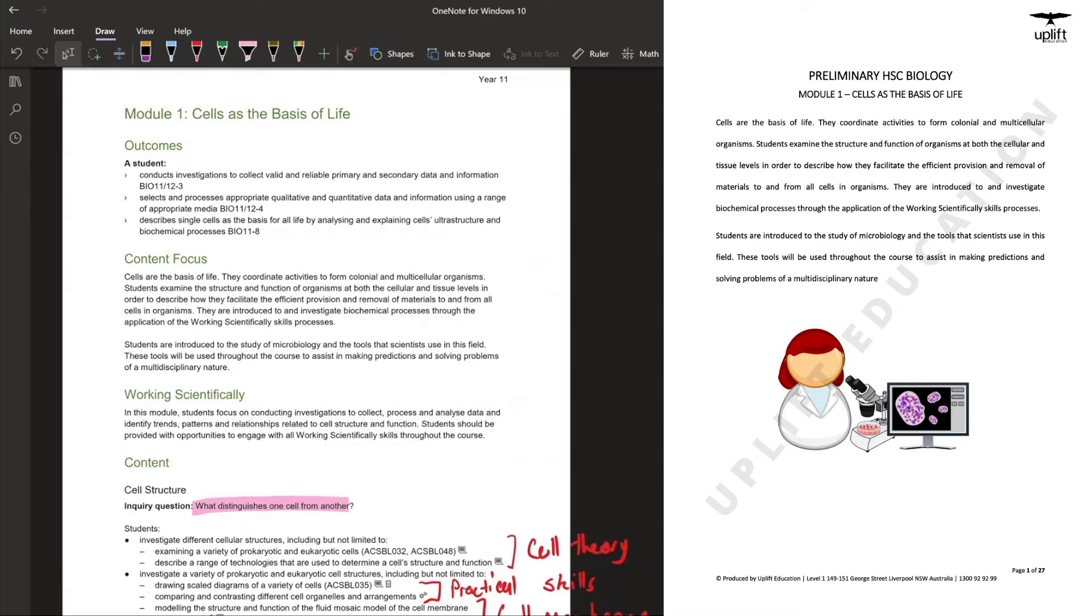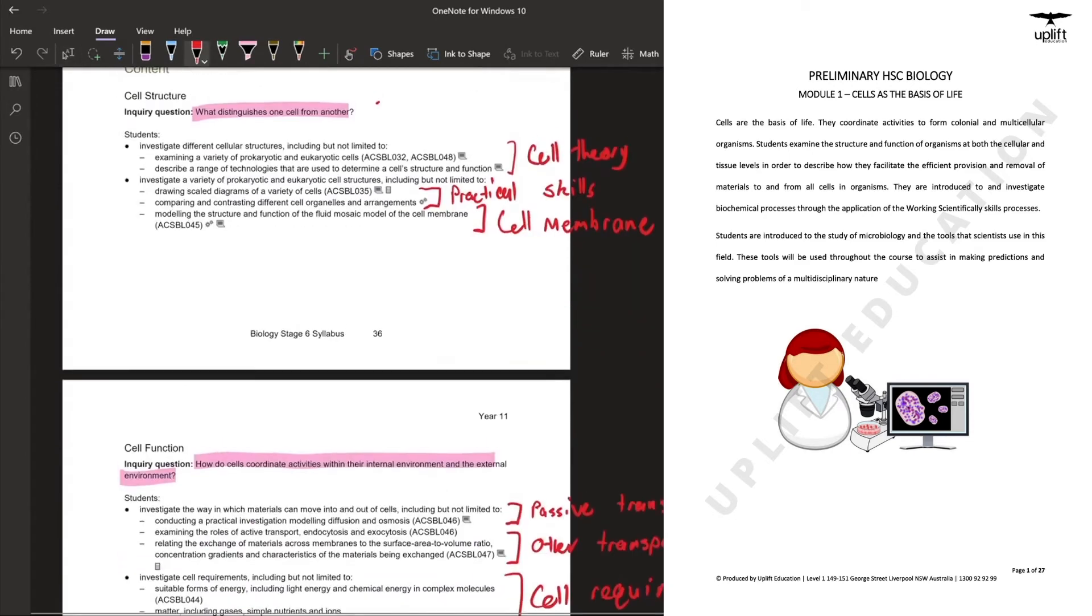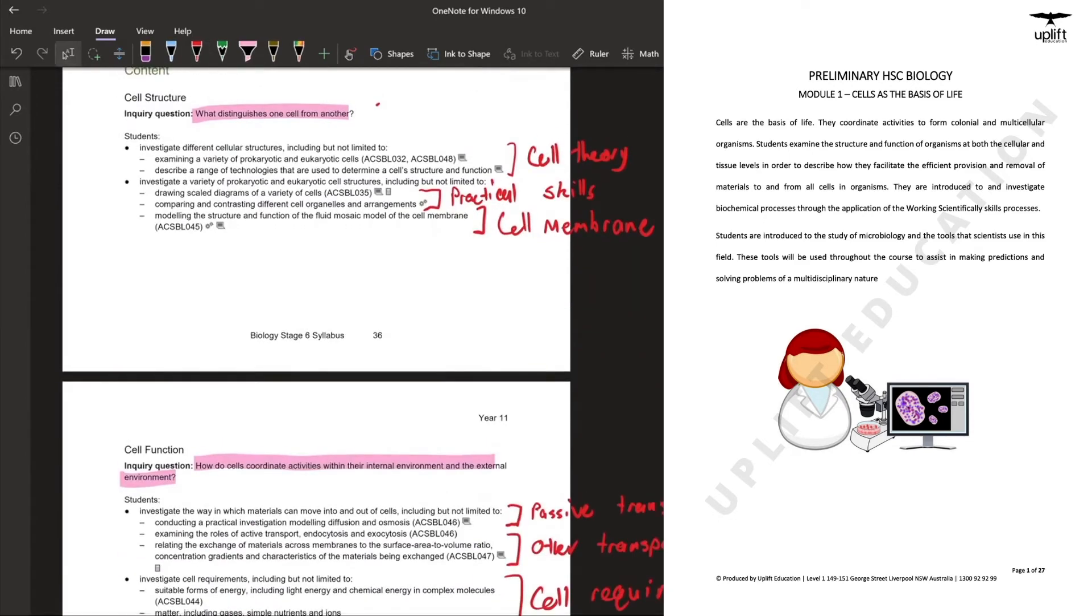Now the Cells as a Basis of Life can be broken up into two inquiry questions: what distinguishes one cell from another, and how do cells coordinate activities within the internal environment and external environments. Under each of these inquiry questions are specific dot points, but I've grouped them together for you in specific topics.